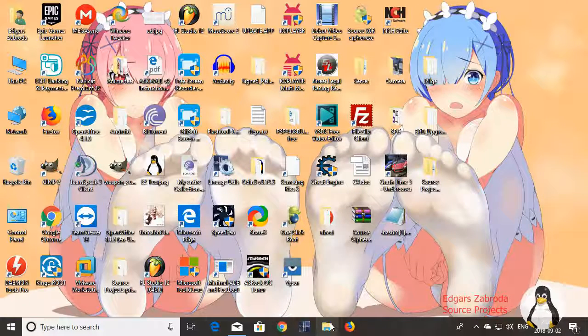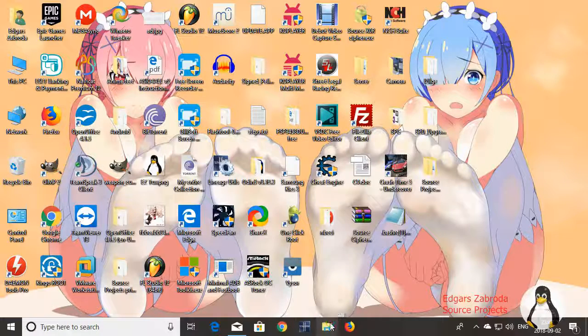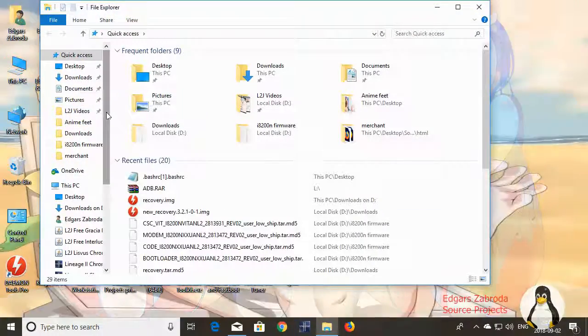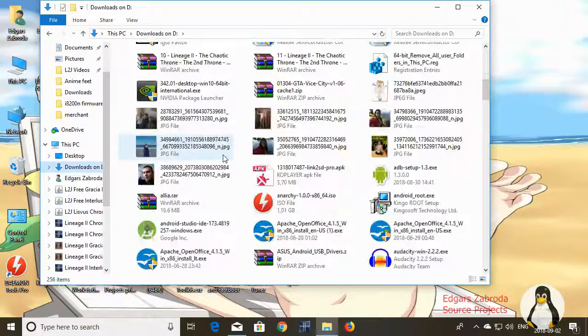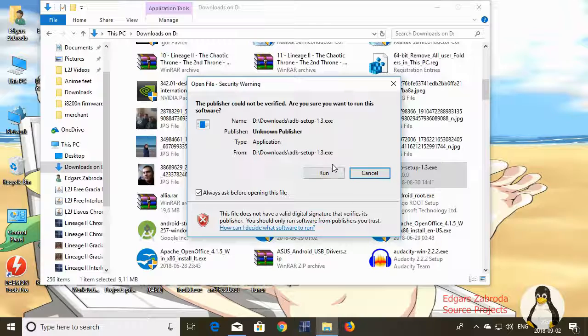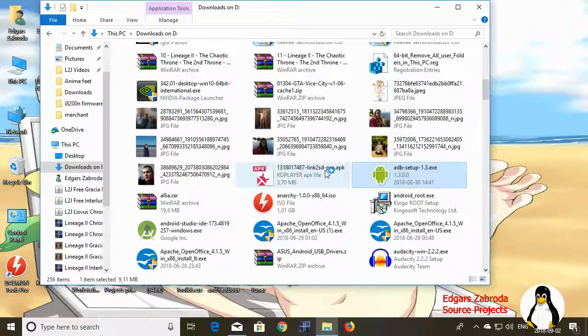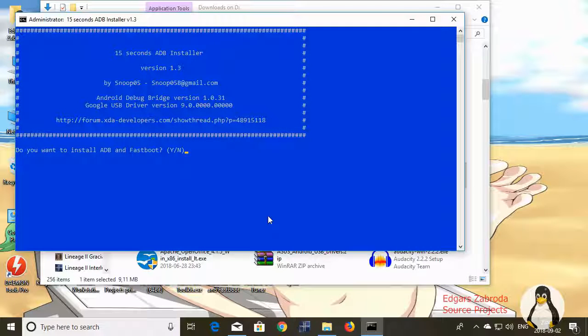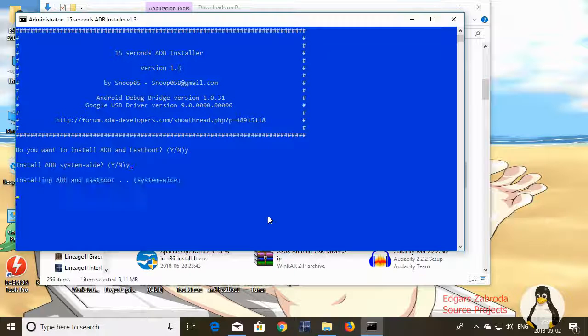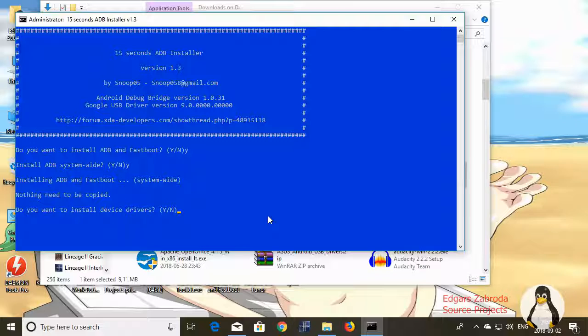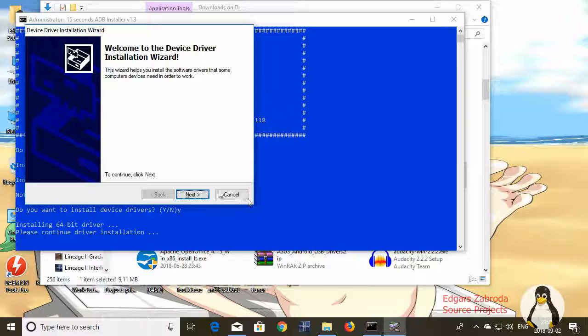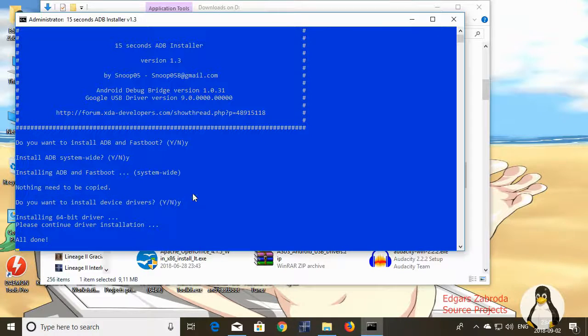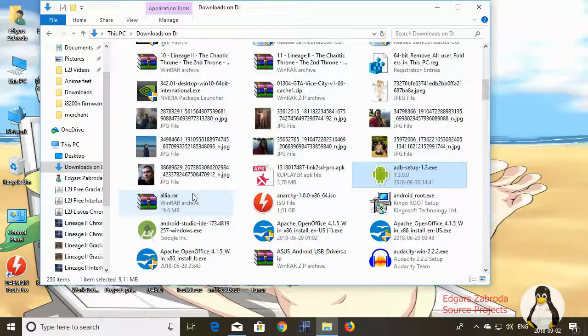So now that you have downloaded what I've included in the description, first things first is that you're gonna need ADB and Fastboot. In order to do that, go find ADB setup 1.3. Click run. You want to install ADB and Fastboot? Yes. Install ADB system wide? Yes. Do you want to install device drivers? Yes. This will install device drivers.